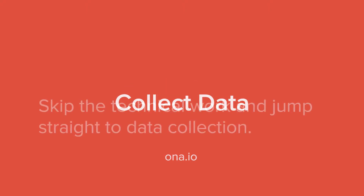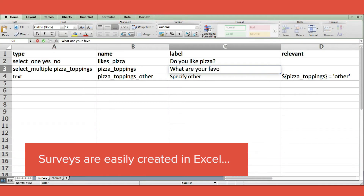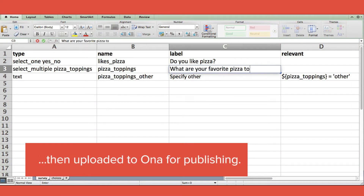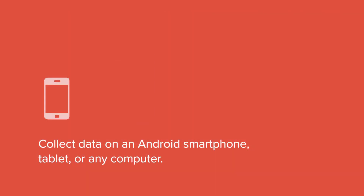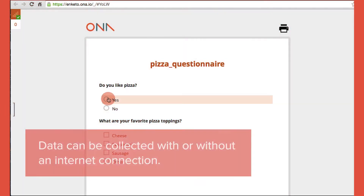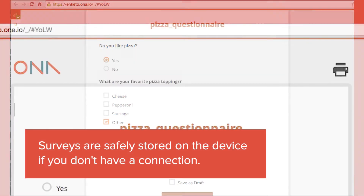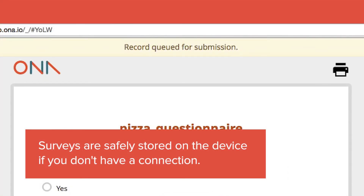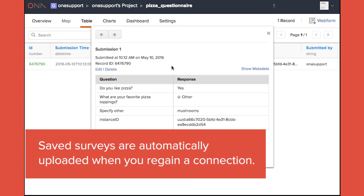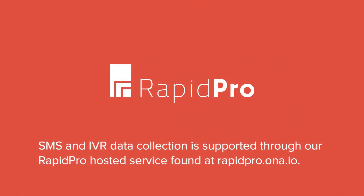Collect data: skip the technical work and jump straight to data collection. Surveys are easily created in Excel, then uploaded to ONA for publishing. Collect data on an Android smartphone, tablet, or any computer. Data can be collected with or without an internet connection — surveys are safely stored on the device, and automatically uploaded when you regain a connection.